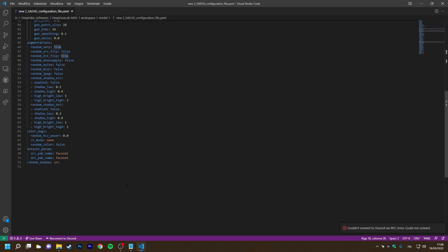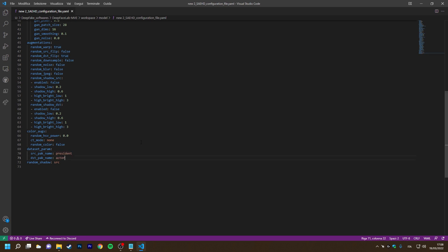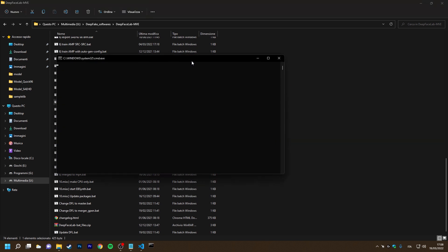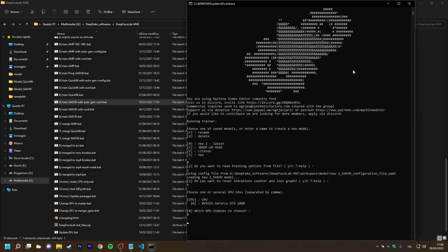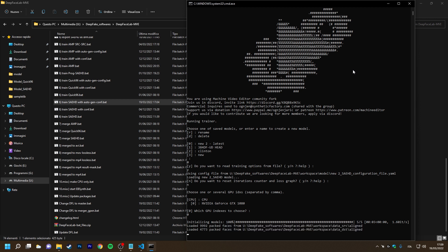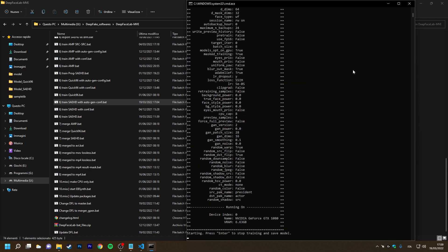In fact, at the end of our file, there are two entries to specify the names. Let's try opening the trainer again. As you can see, it found the file names in the configuration file.